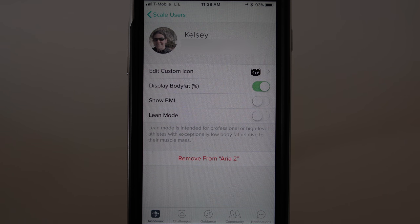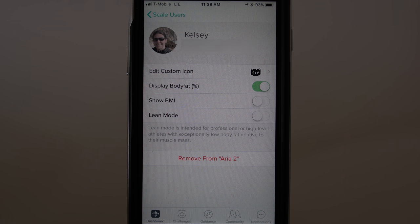Your weight will always show during a weigh-in, but you can choose whether or not to show your body fat percentage and/or your body mass index, or BMI.